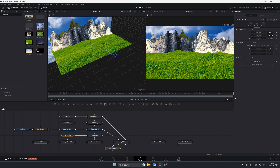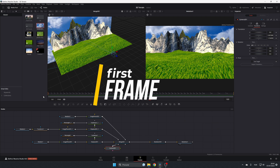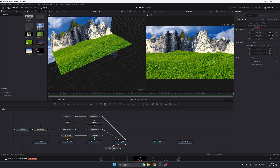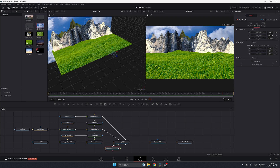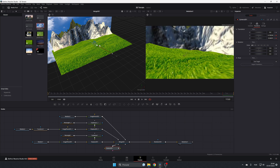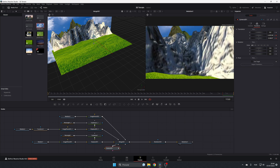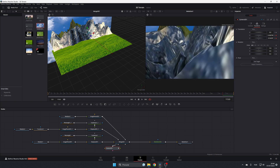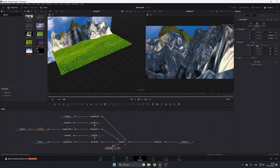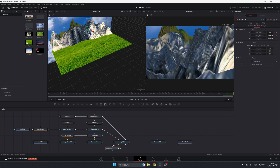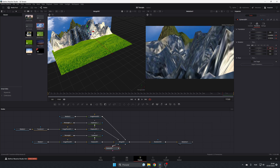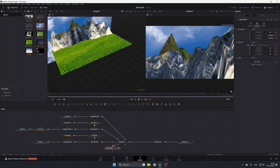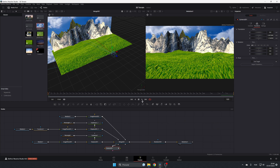To add movement, select the camera and add a keyframe. Go forward in time, move the camera to a new position, and add a little rotation to simulate flying. Now play it back — it will be a bit choppy because it's rendering in real time.